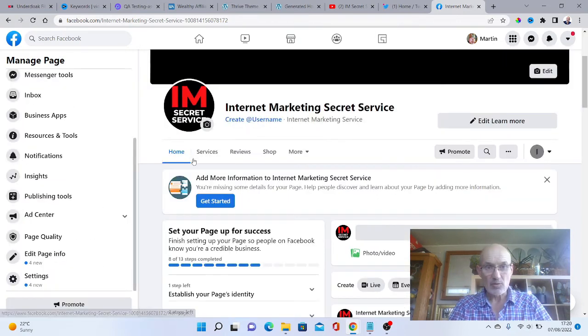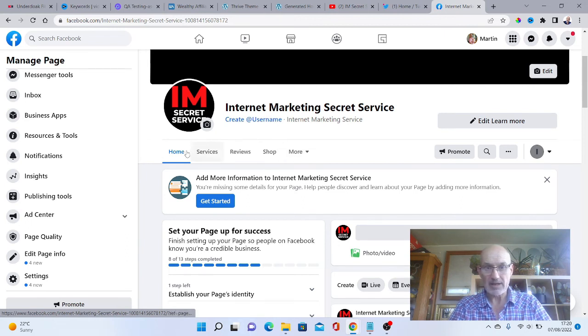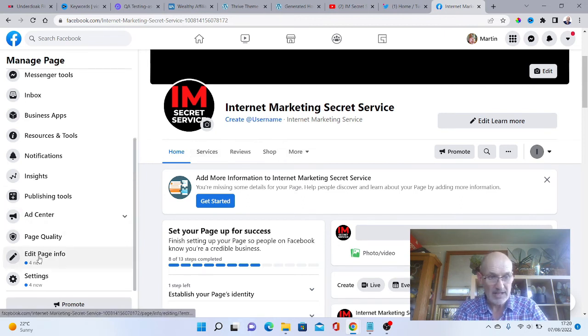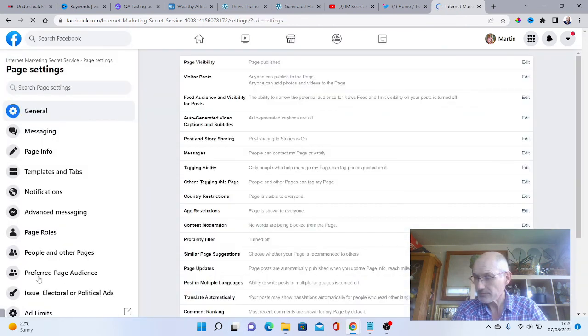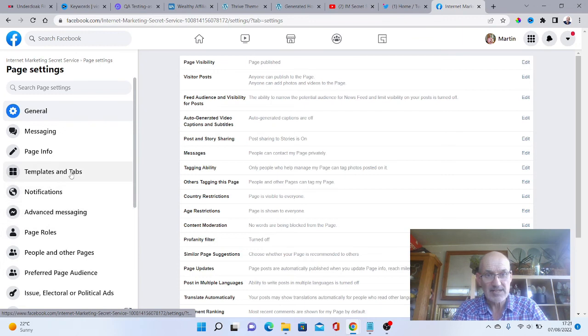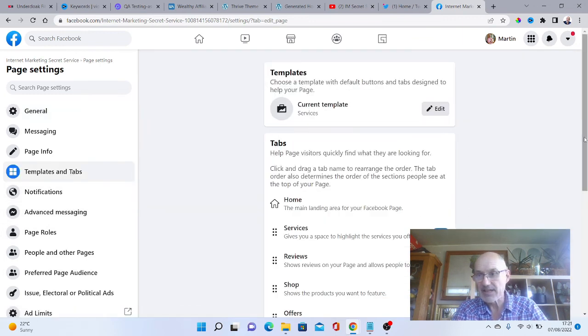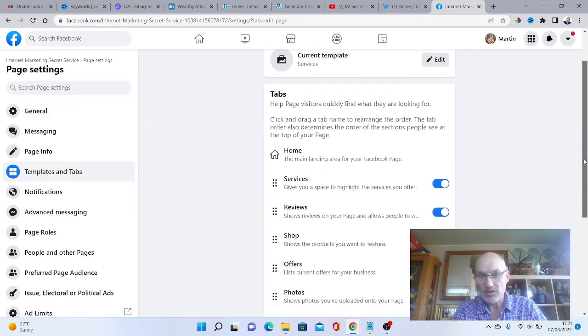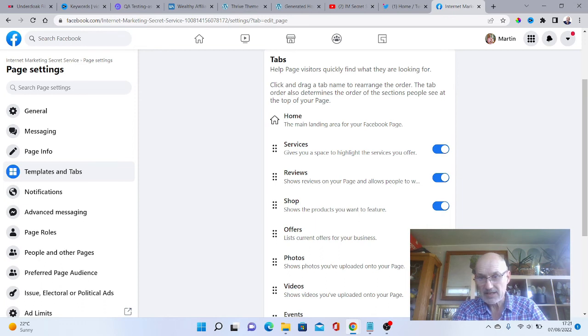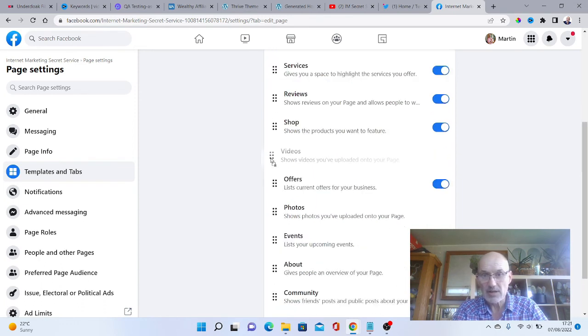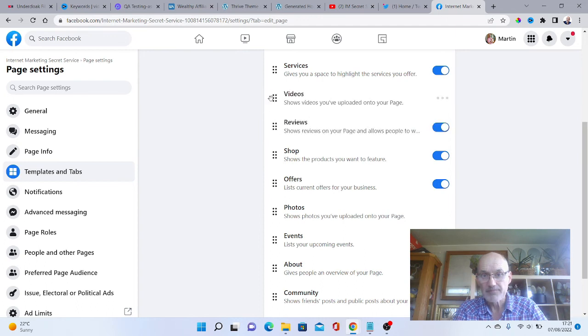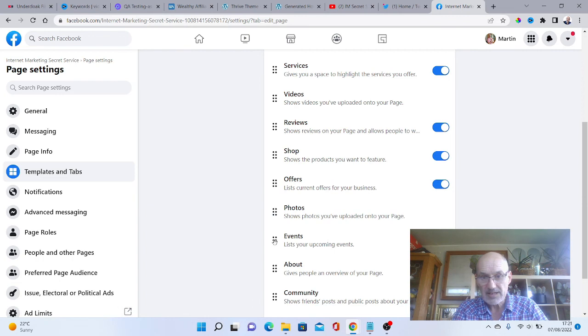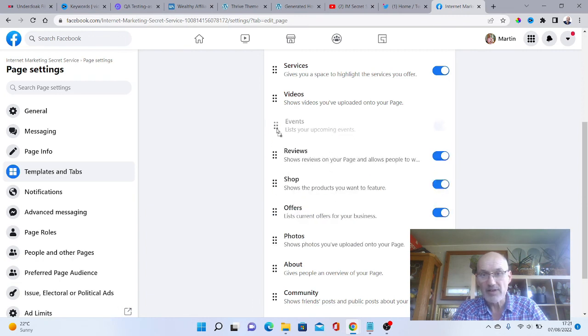Now the next thing we want to do is look at our menu here. We want to come down to settings, then come to templates and tabs. As you can see here, we've got services, reviews, shop, offers. I don't want shop and offers up there, so I would actually put in videos, which I can put near the top. We can also put events as well.